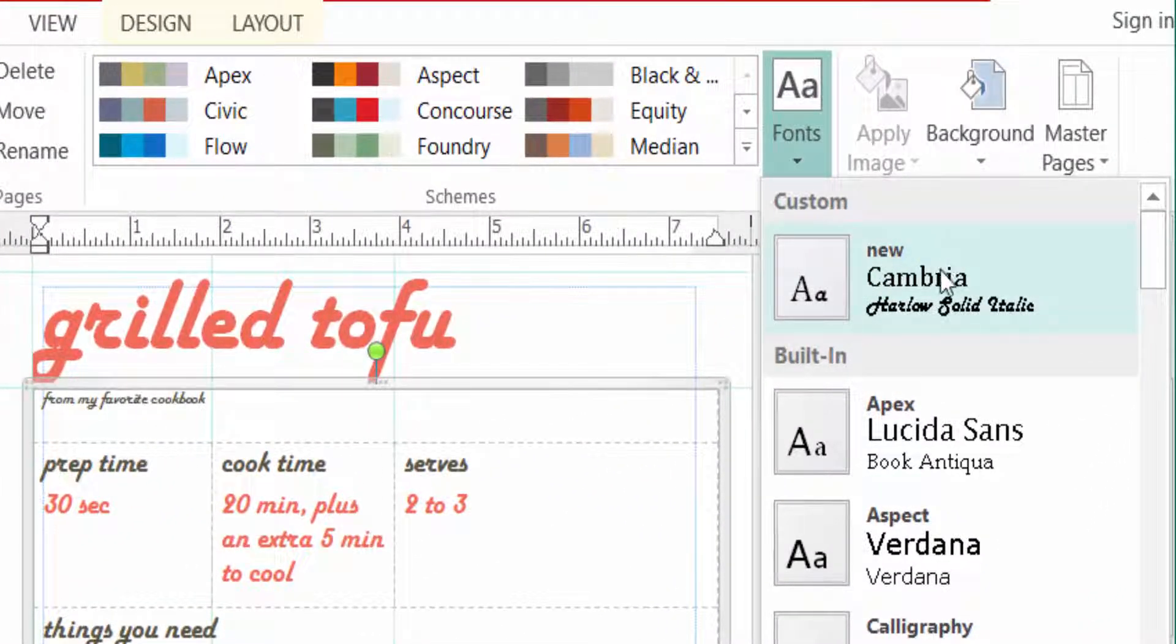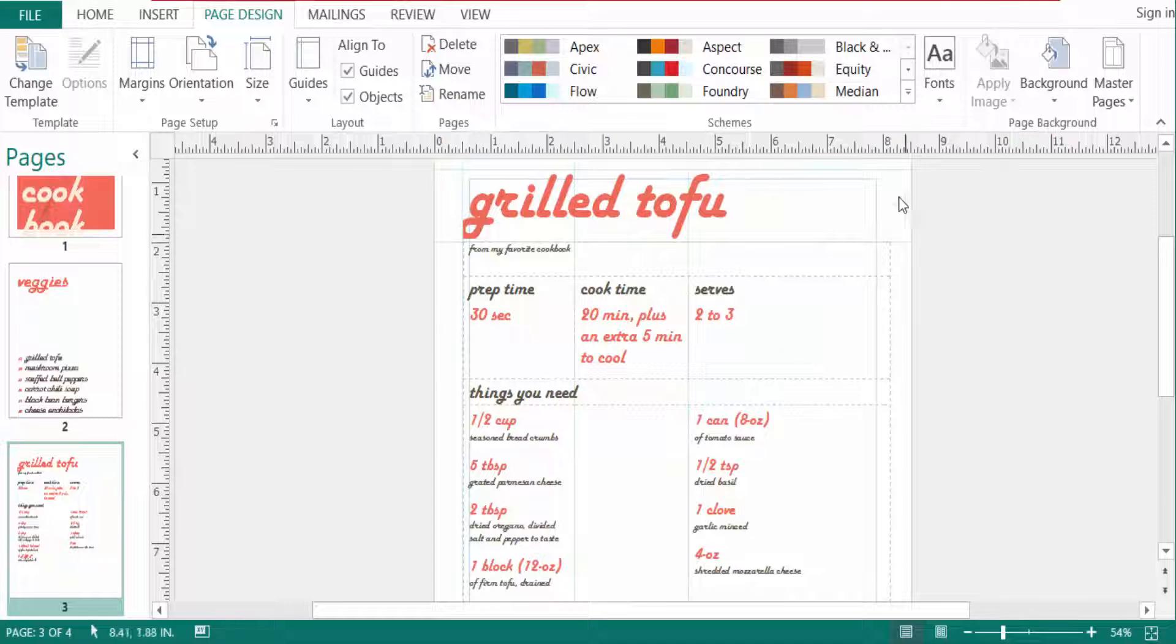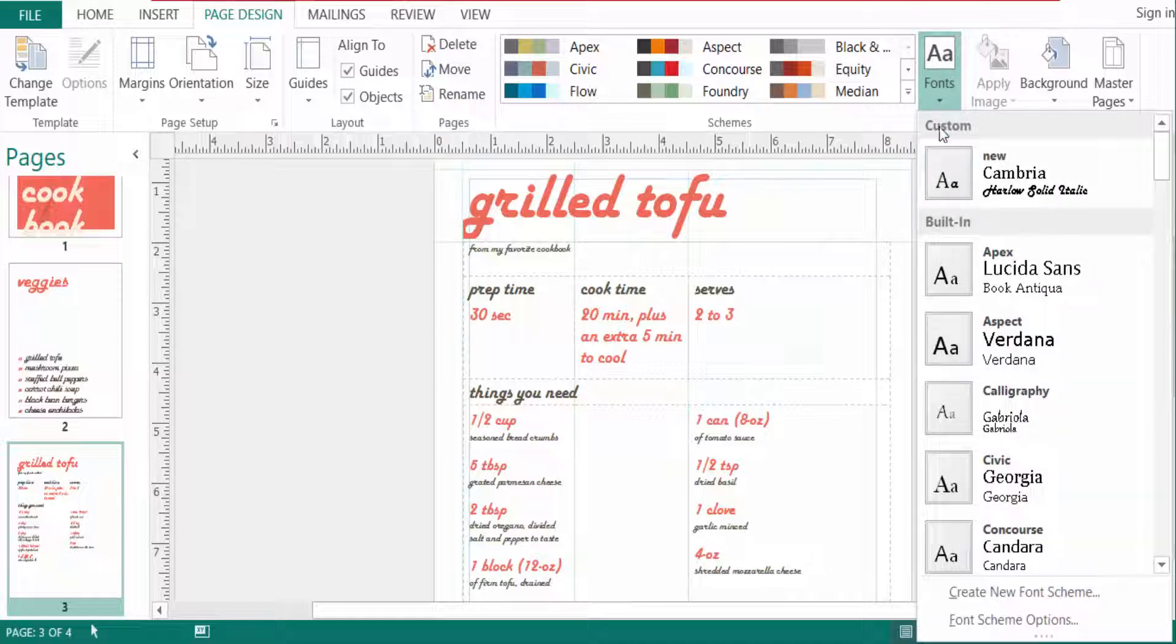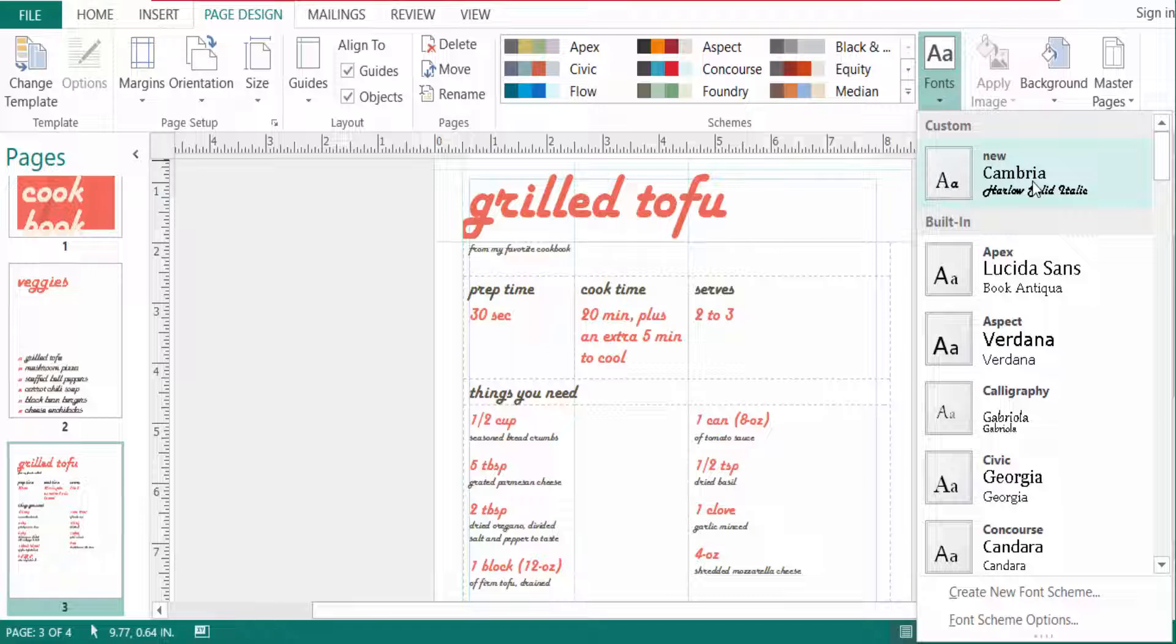So viewers, I create here a new custom font scheme. I hope you will enjoy this video. Thanks for watching and don't forget to subscribe my channel.